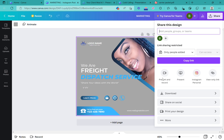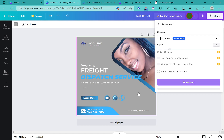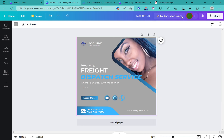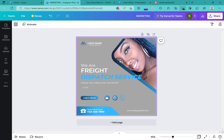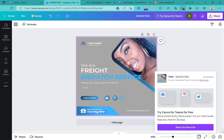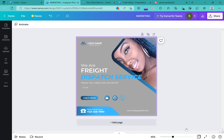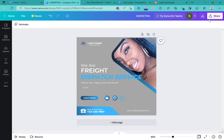Now let me show you how to save your advertisement. Just click Share at the top right-hand corner and hit Download. Once it's done it'll show a Download button, and it saves to your computer. You can then upload it into whatever format you're using to advertise. If you post on Craigslist, make sure you take the phone number out of the image because they'll flag your ad if there's a phone number visible. Keep that in mind when creating your marketing materials, and I'll see you in the next lesson.